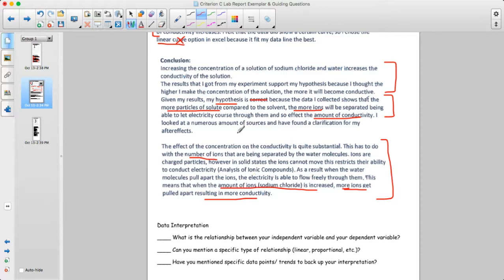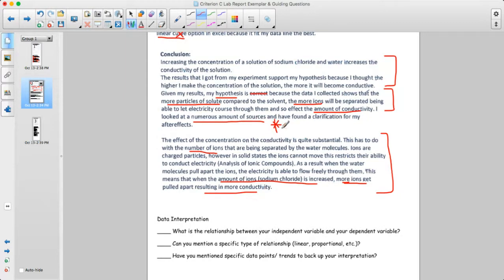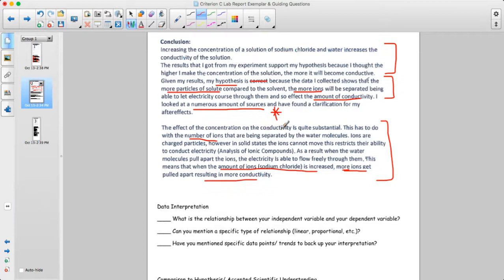This person mentions looking at numerous sources and finding clarification. This is an opportunity — not required, but when you could — to cite a source. If you found somewhere that stated what's supposed to happen in this type of lab, you could put a citation into your lab report to help back it up.